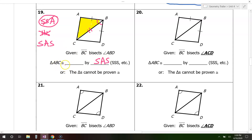Triangle ABC is congruent to triangle — yellow angle A corresponds to white angle D, yellow angle B corresponds to white angle B, and that just leaves yellow angle C and white angle C. So triangle ABC is congruent to triangle DBC.